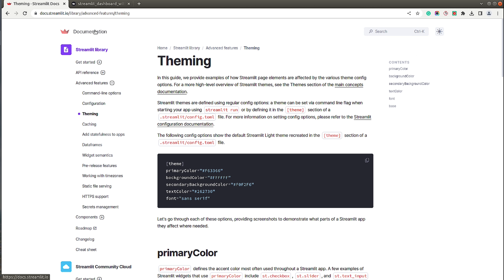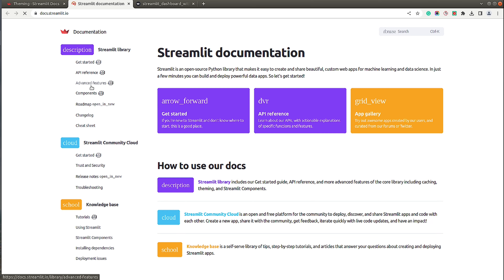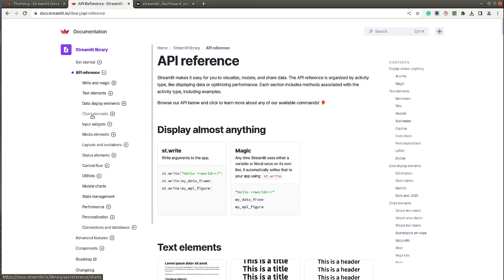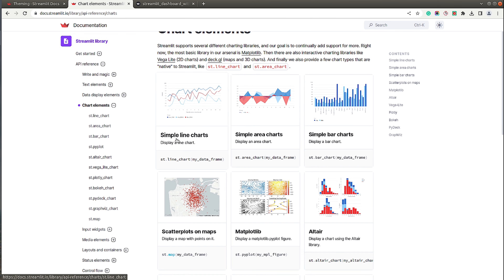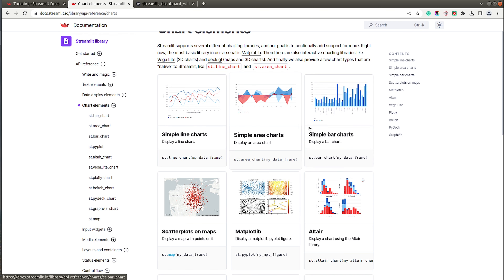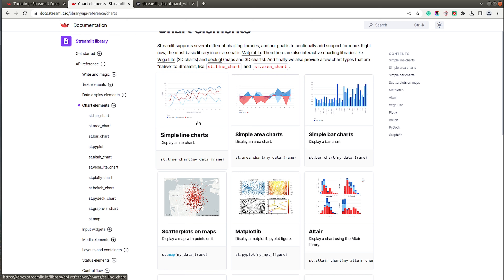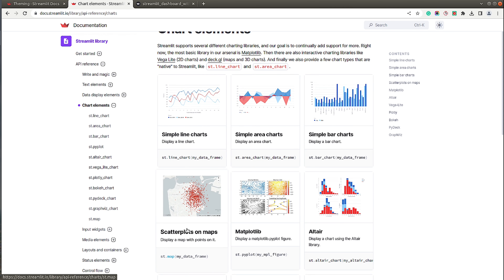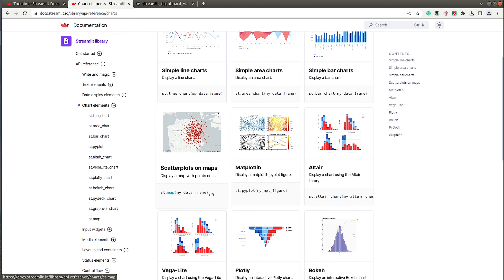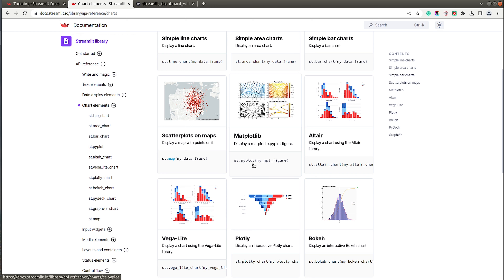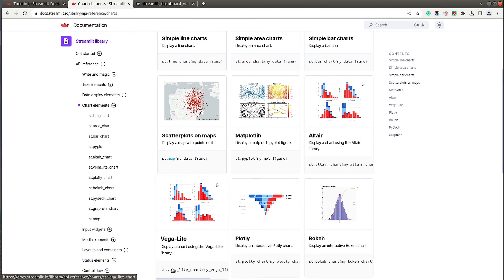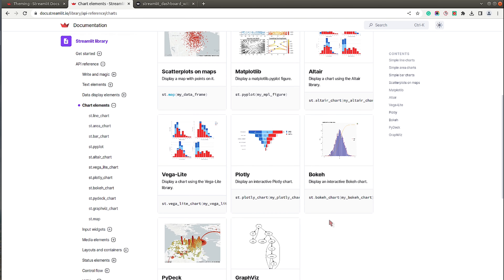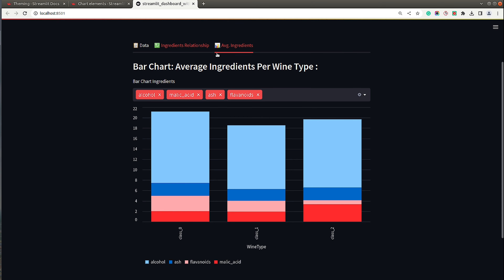Let me show you Streamlit's native chart methods in the documentation under API Reference and Chart Elements. The native charts are line chart, area chart, and bar chart — Streamlit creates these behind the scenes using Altair. For these native charts, theme changes are reflected automatically. But if you've created a chart using Matplotlib, Altair directly, Vega-Lite, Plotly, Bokeh, or any other library, you will need to make theme changes in that library as well.